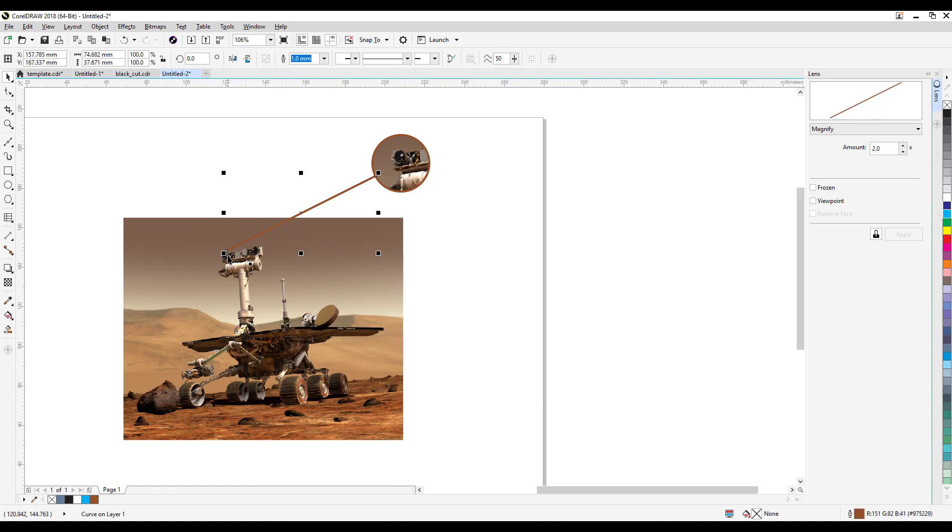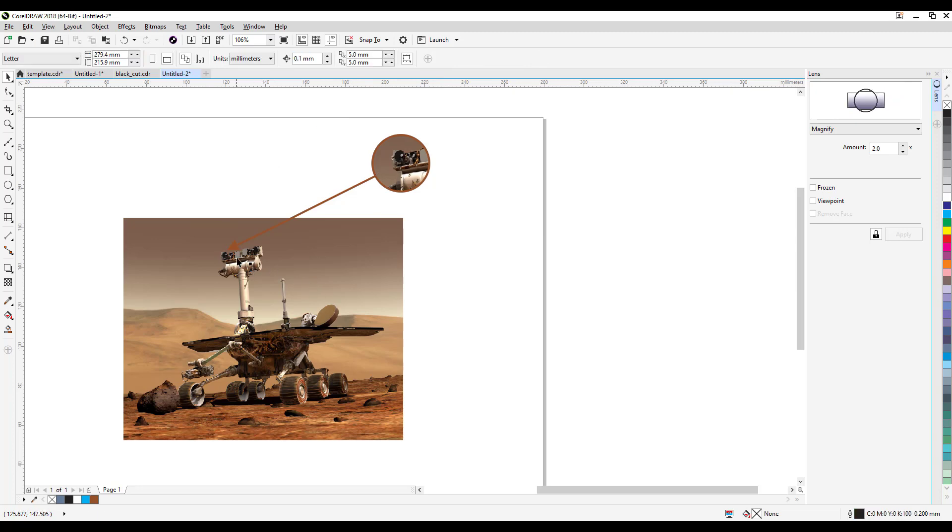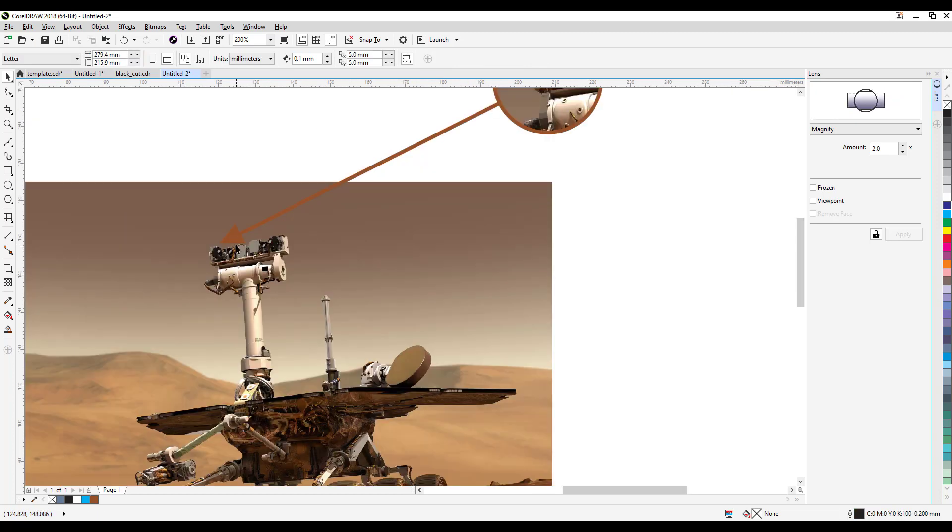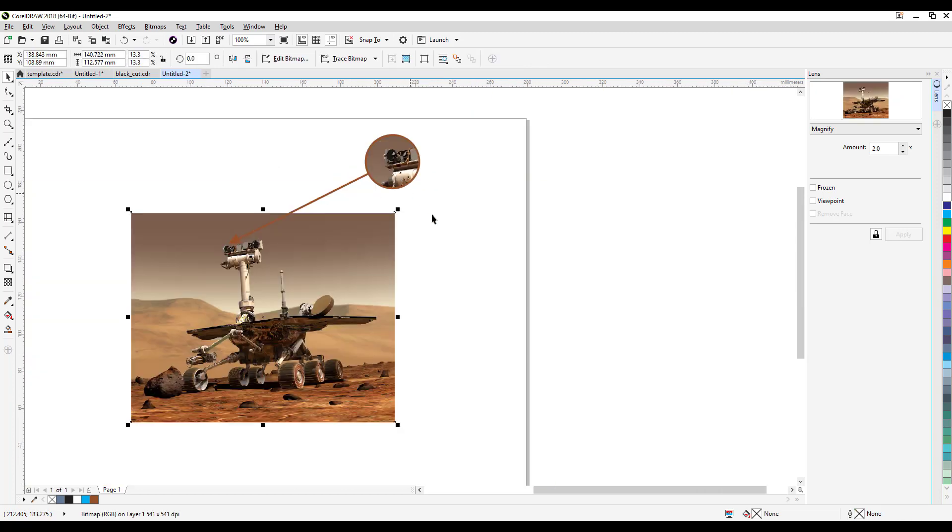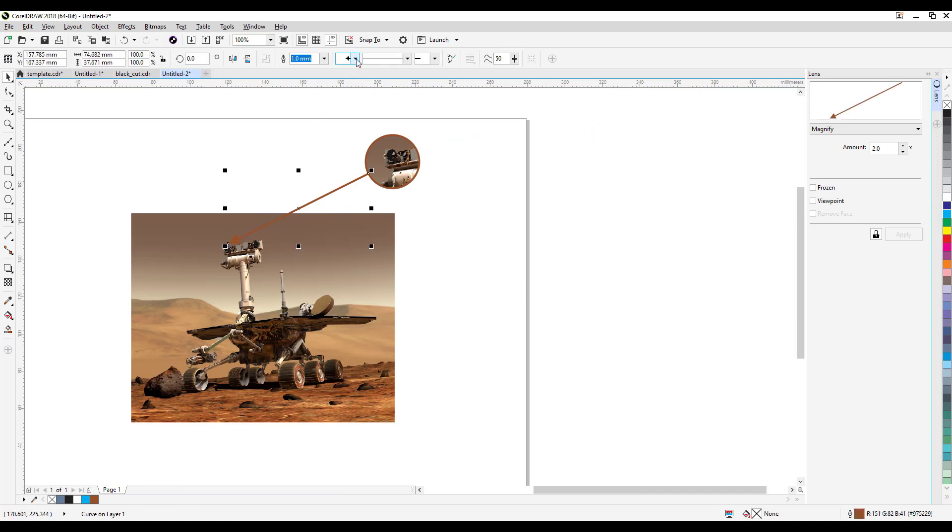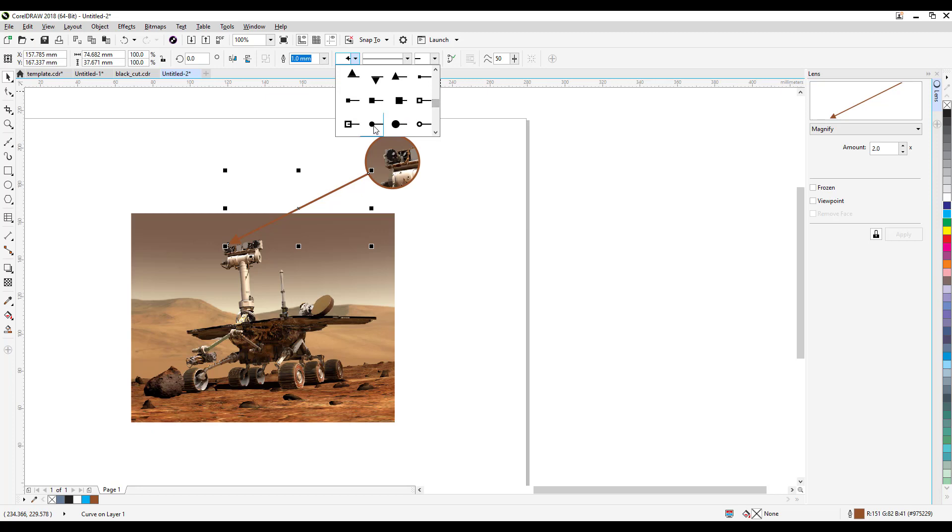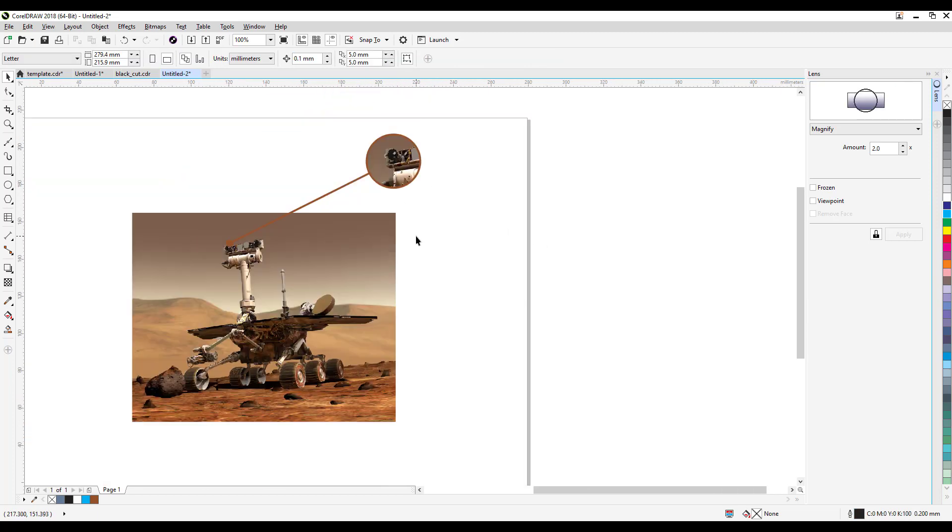And then what I can do too is I can put an arrow there. So here is the start of the arrowhead, and click there, and there you go. Well, you can always change the arrowhead. Say for example you don't want that arrowhead, you want just like a simple dot, you can also do it that way. It's up to you.